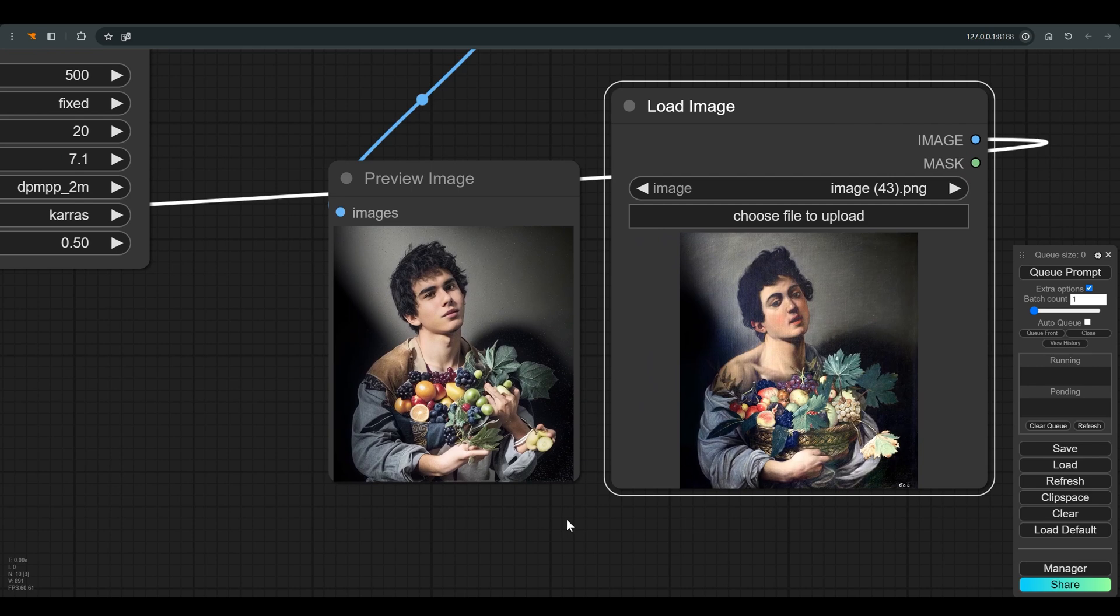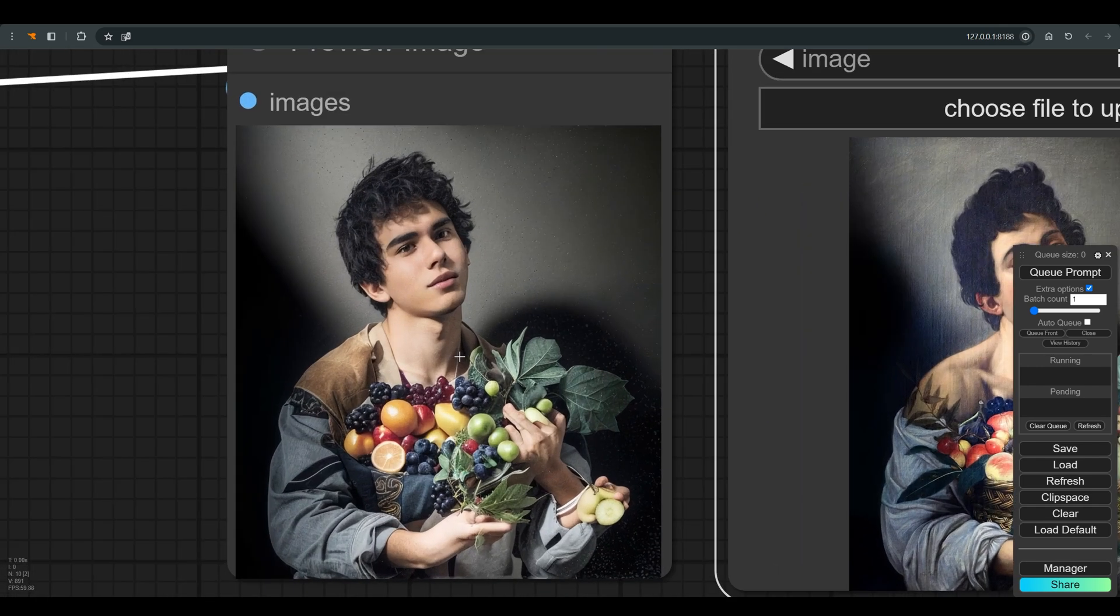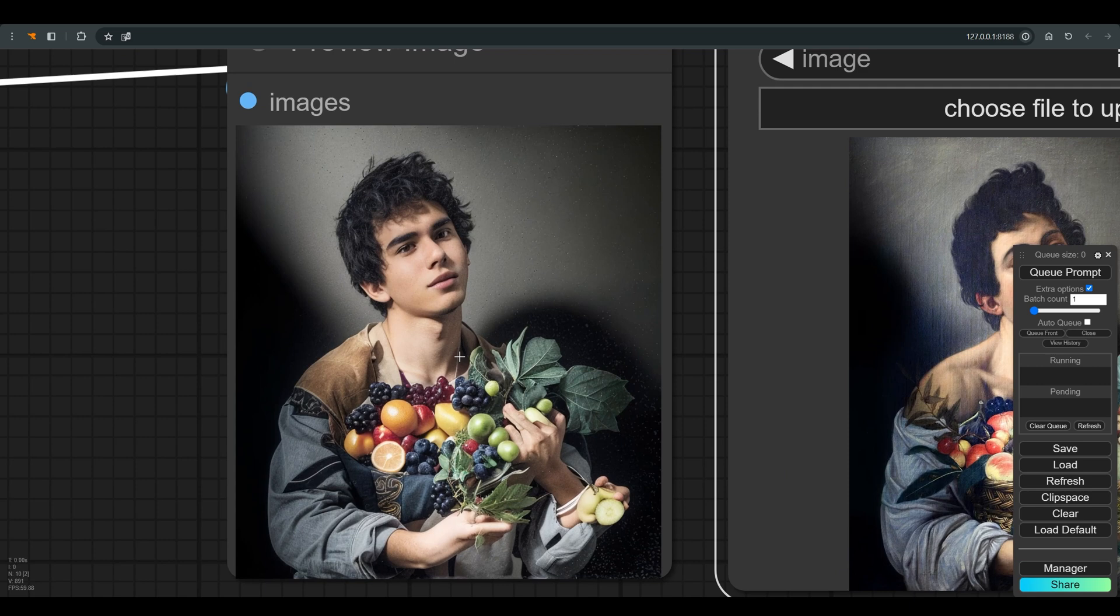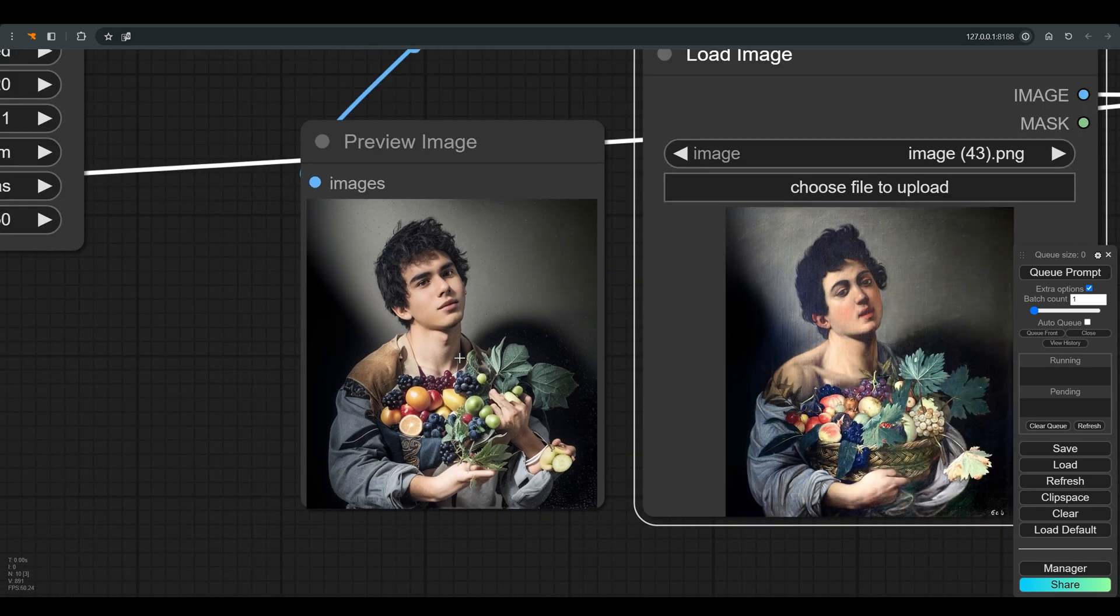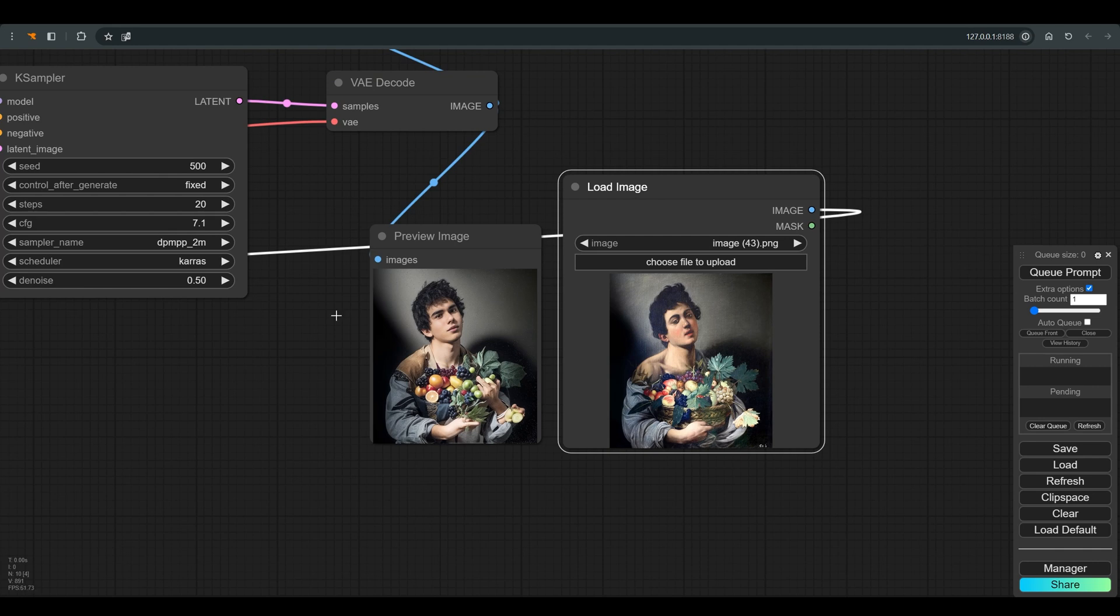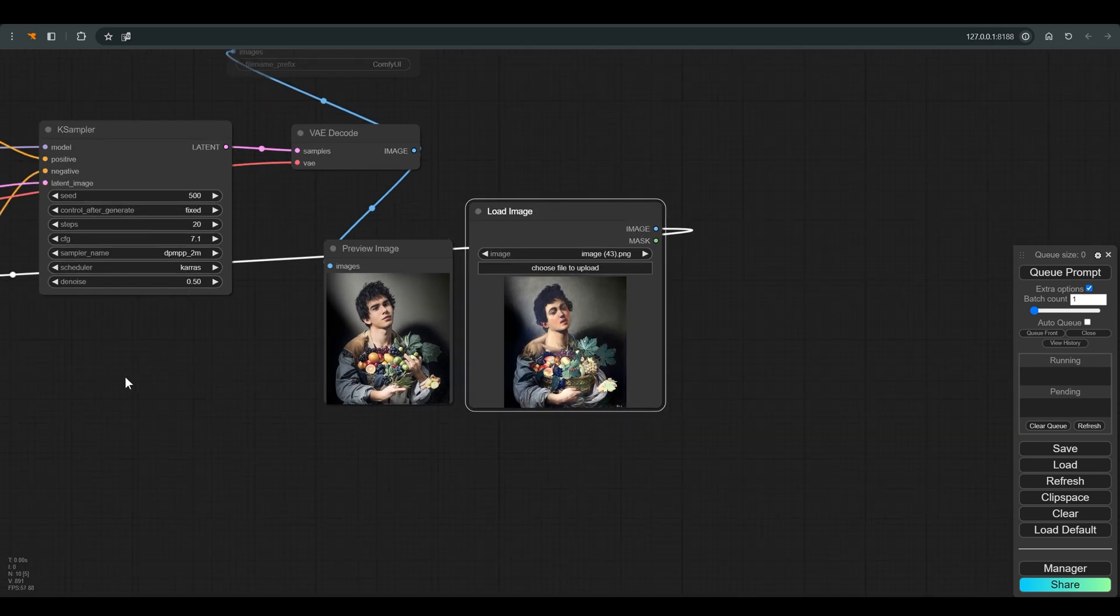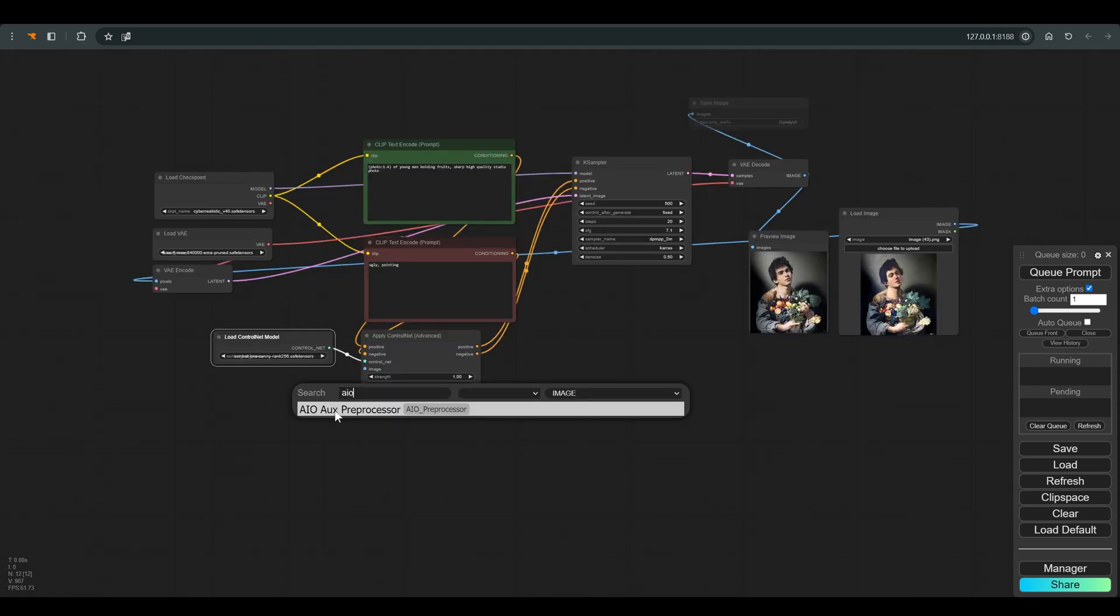As you can see, we get a picture that is similar in many ways to the original image but also different, and this is still not enough of a photography style. So we can play more with the denoise, but whatever we do we probably won't get the desired result.